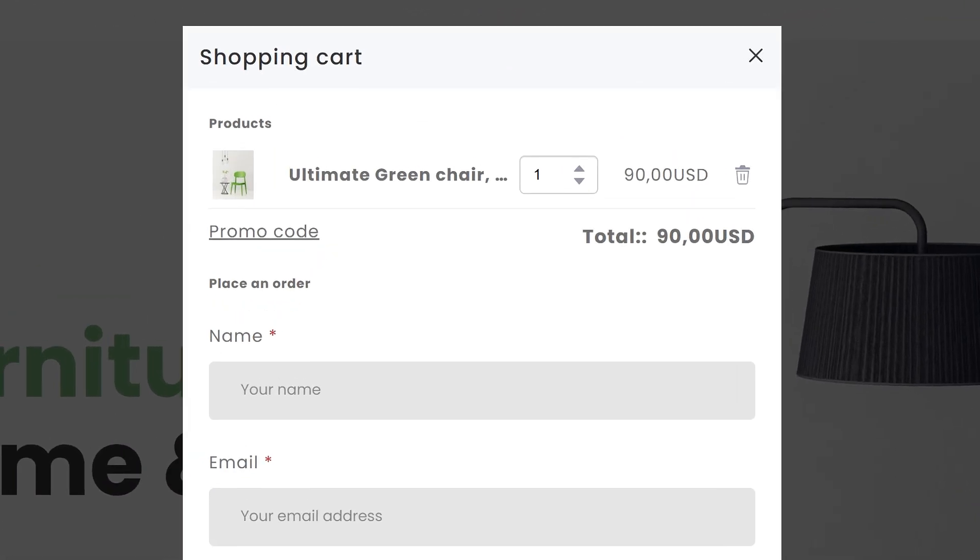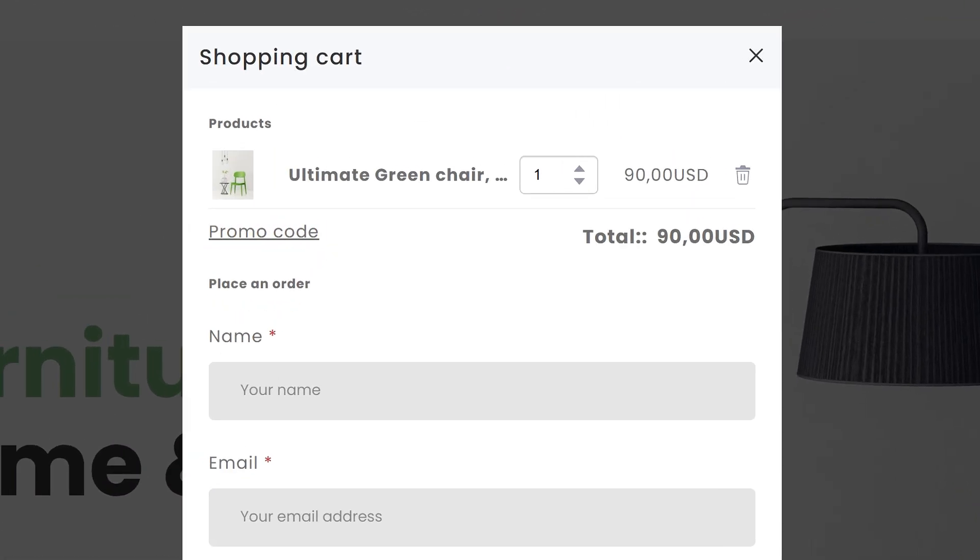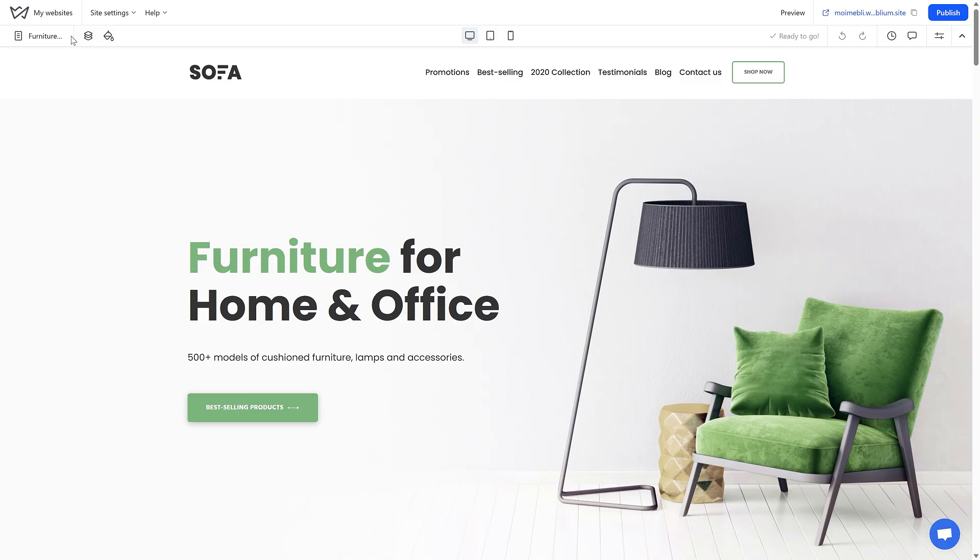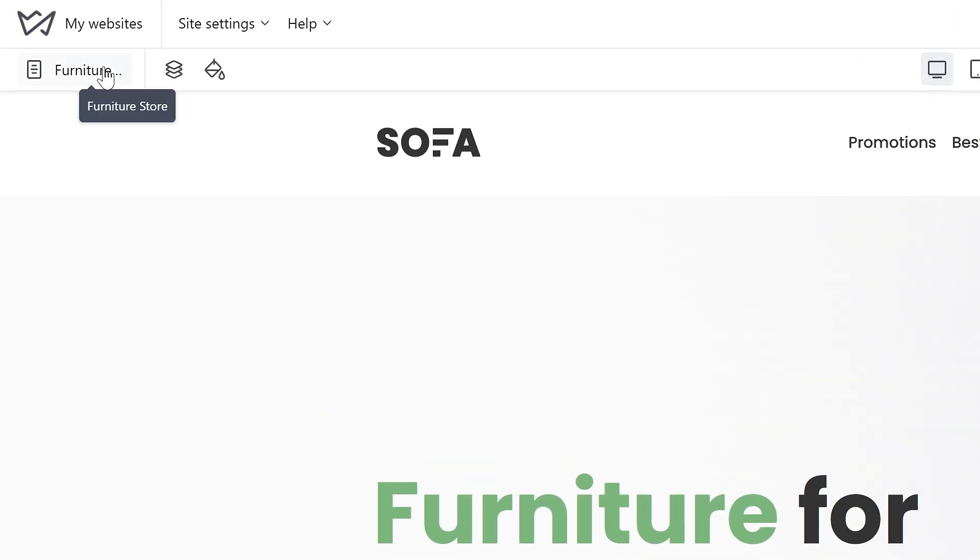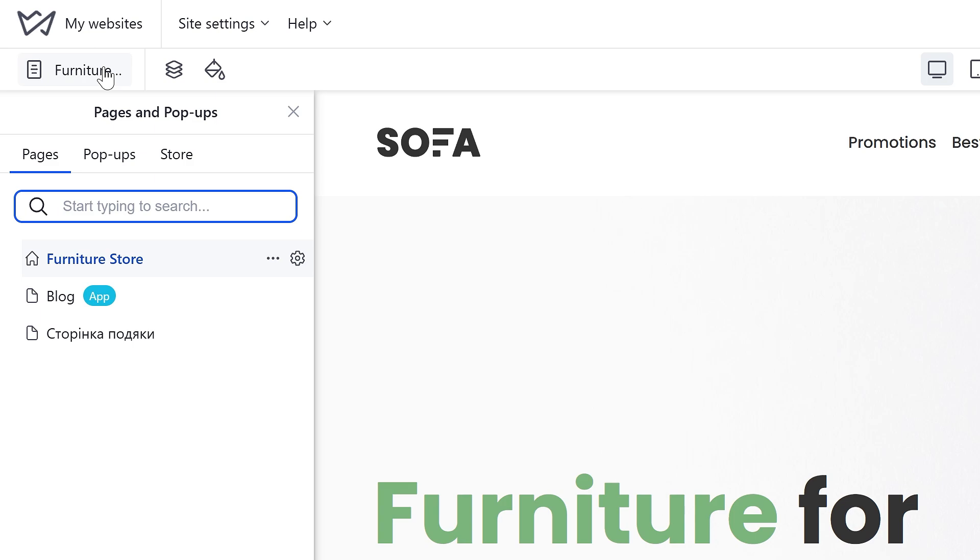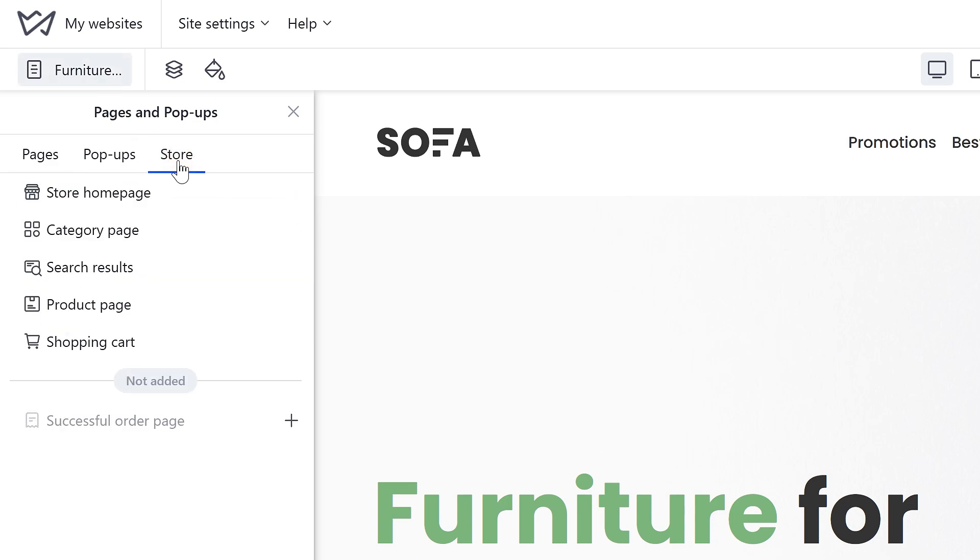The promo code field will be displayed in the cart by default on all new websites. To hide this field, open your site editor, go to the page list in the upper left corner, go to the store tab, and click on shopping cart.